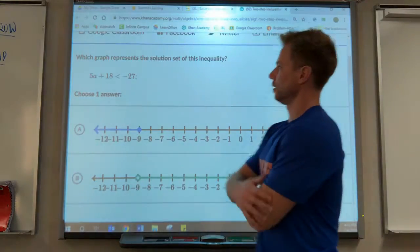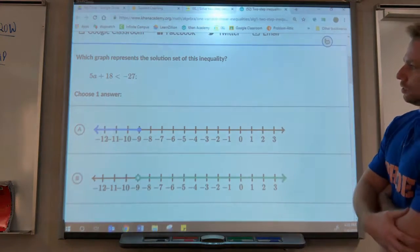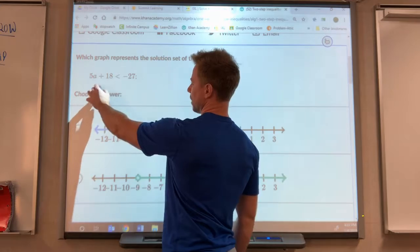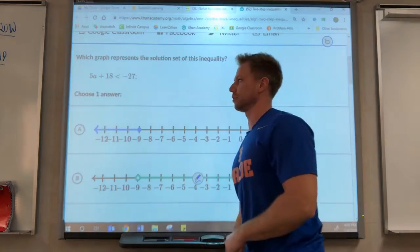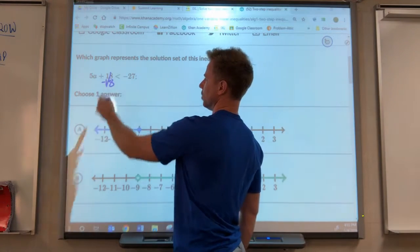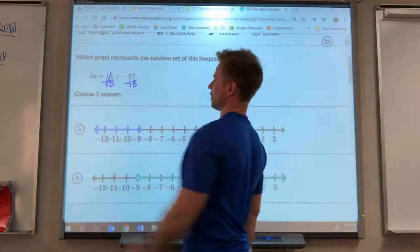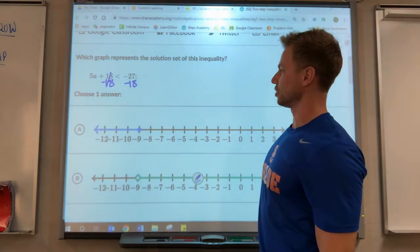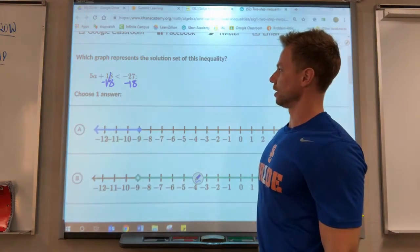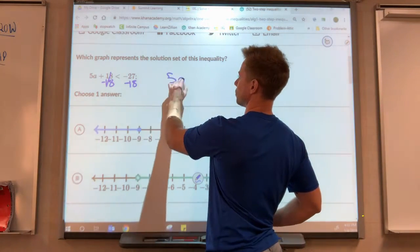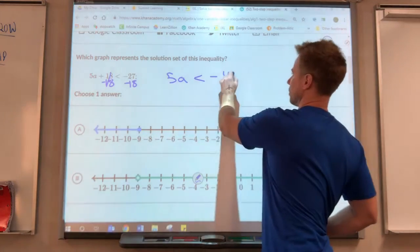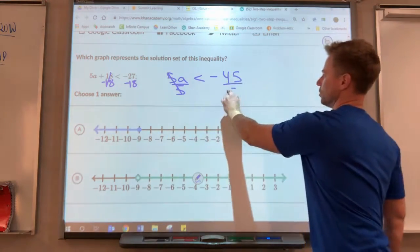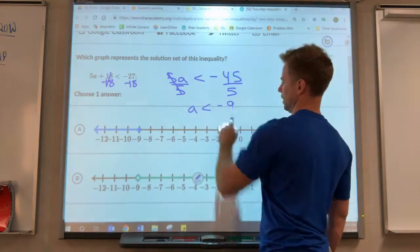We do have one here with the number line. We need to get a by itself — get rid of the 18 which doesn't have the variable a, so we subtract 18. What you do to one side you do to the other side. Negative 27 and negative 18 are both negative so we're actually going to add those, which gives us negative 45. So 5a is less than negative 45. Then we get rid of that 5 by dividing, and a is less than negative 9.